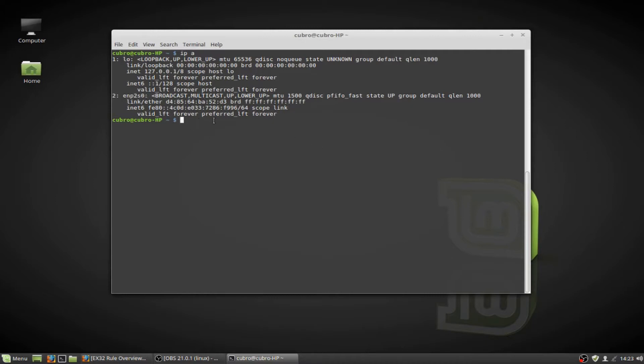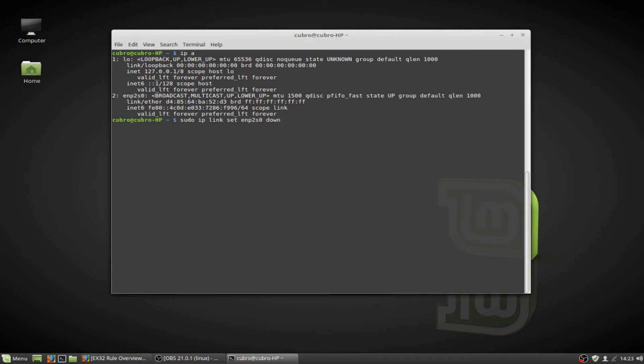And in order to assign an IP address to this now, we're going to take the network adapter down first. So we're going to do sudo IP link set, enp2s0 down. And this is the equivalent command to the ifconfig down command.